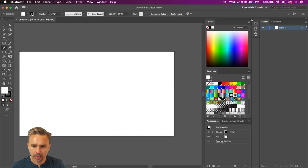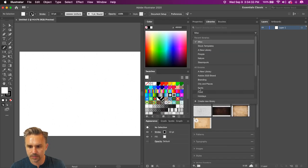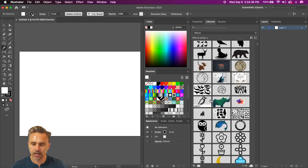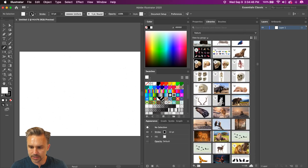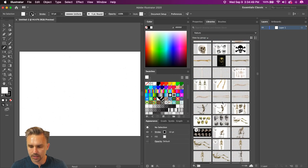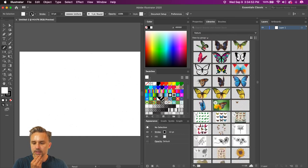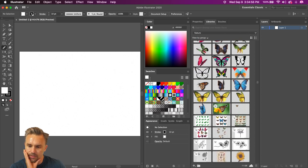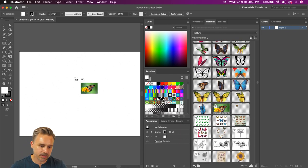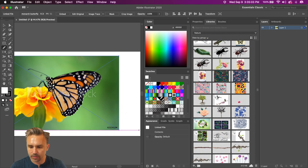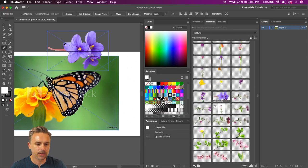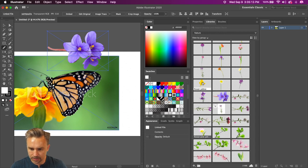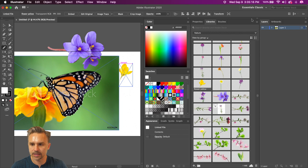Let's grab some flowers from the Libraries panel. We'll go to Nature and have some fun creating. For instance, I want to add a butterfly — let's grab this monarch butterfly and drop it right in. Here's another image of some lovely flowers we can work with. I'll add that in too. You can work from a photo or work freehand — lots of resources available.